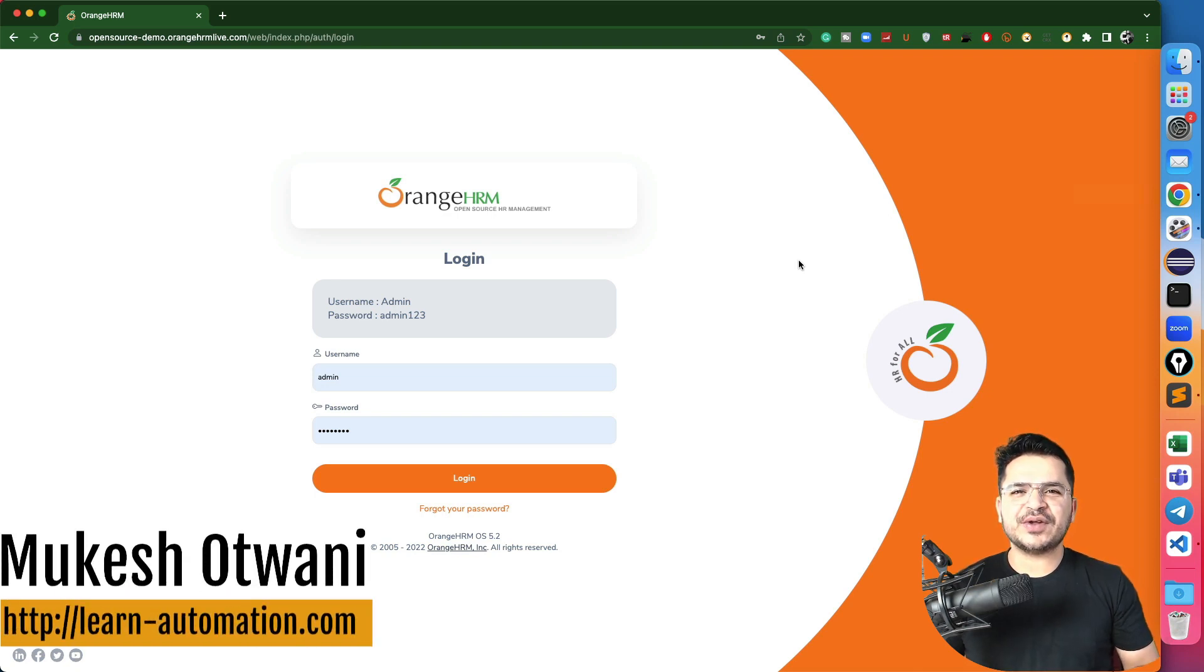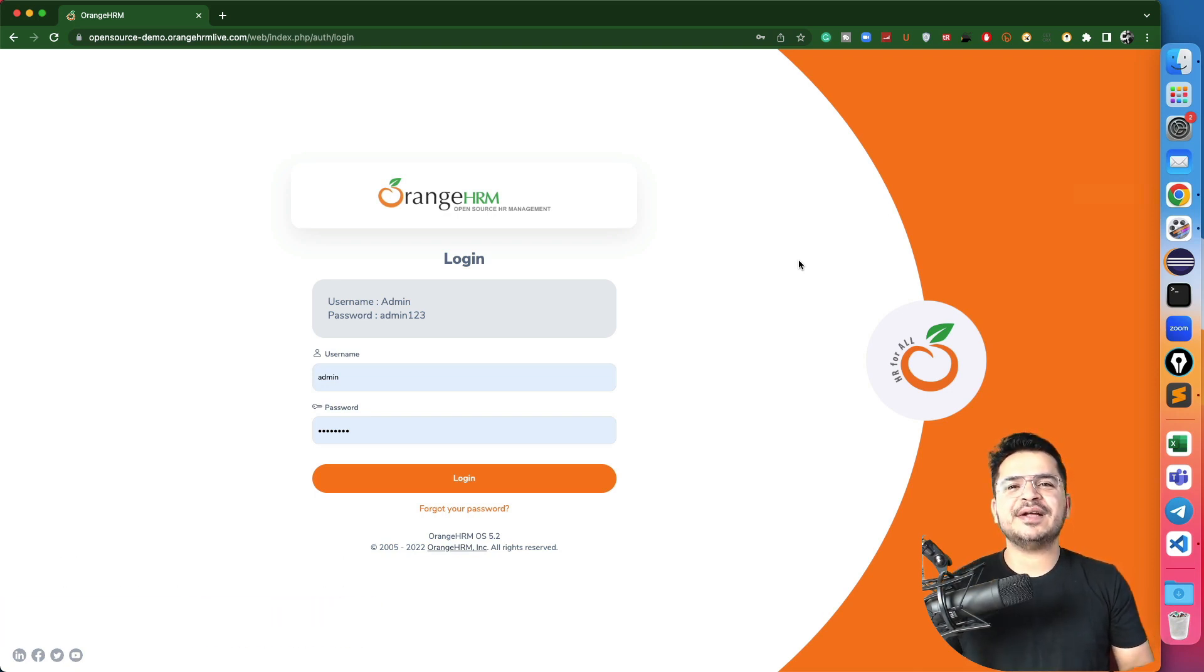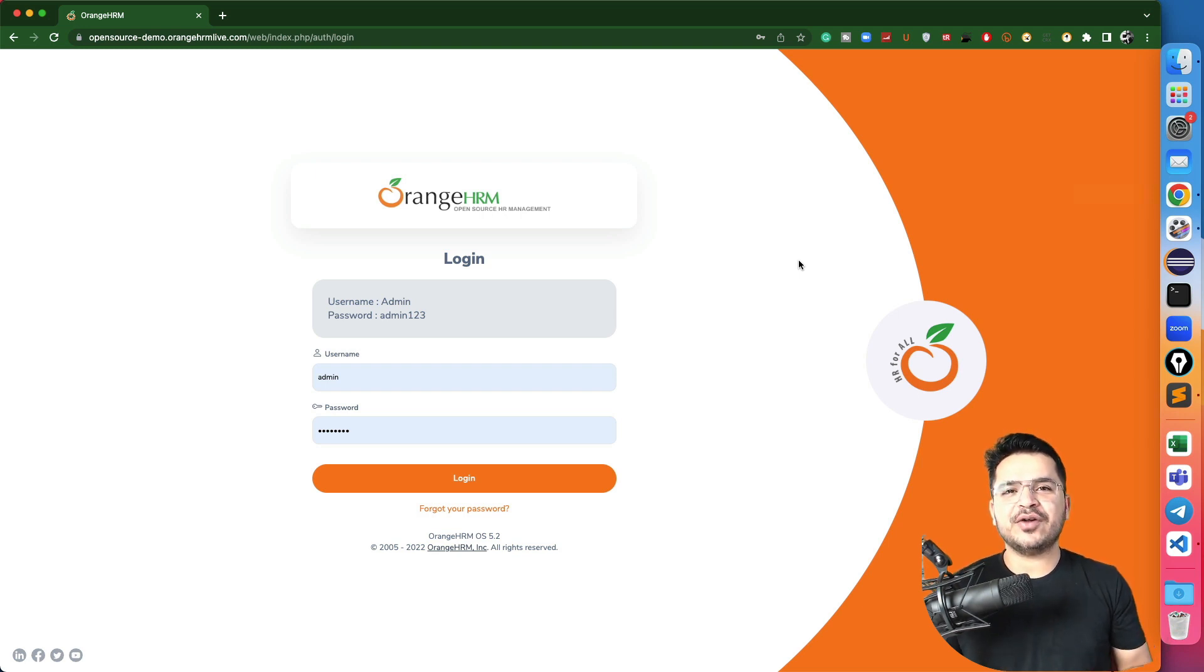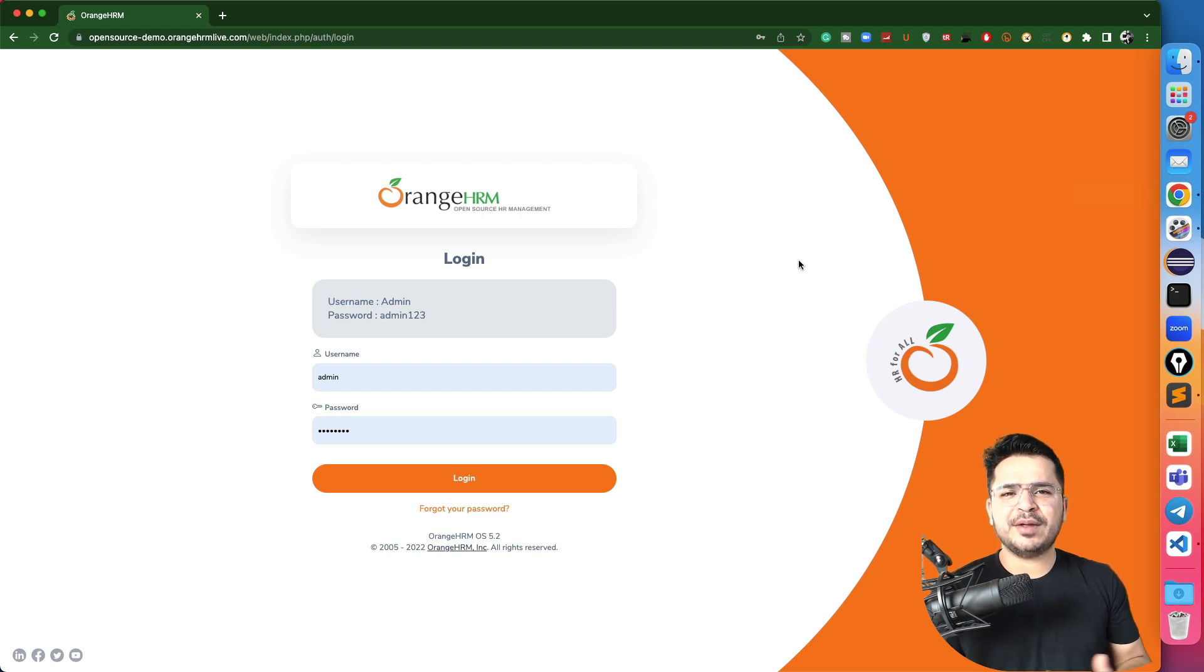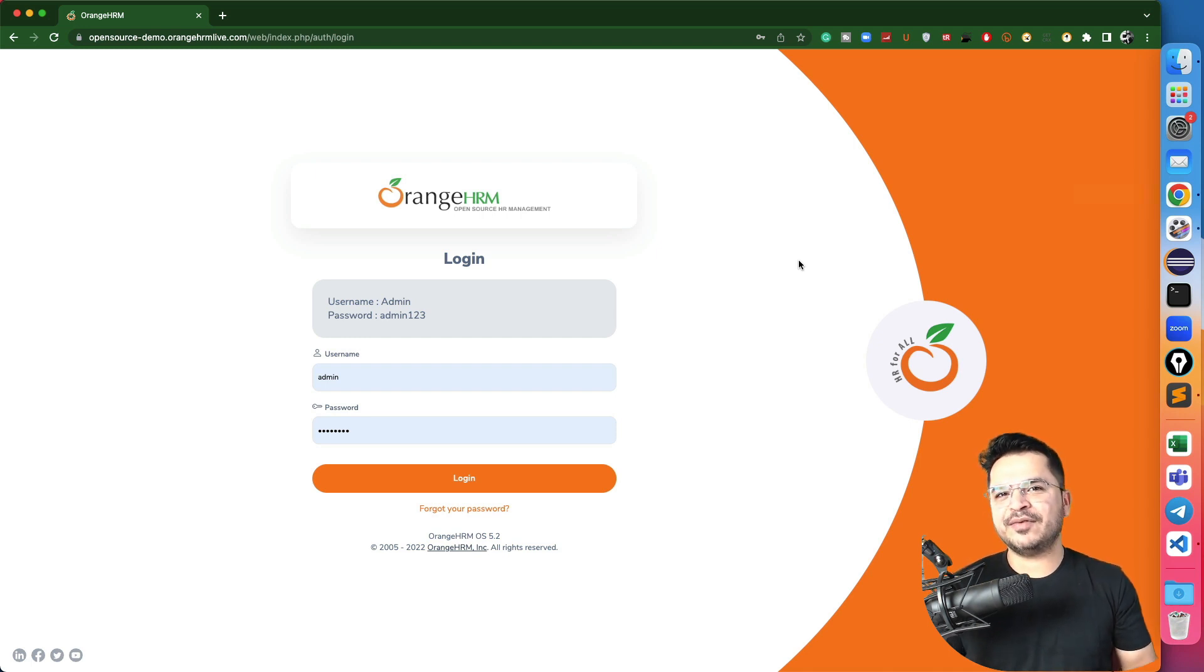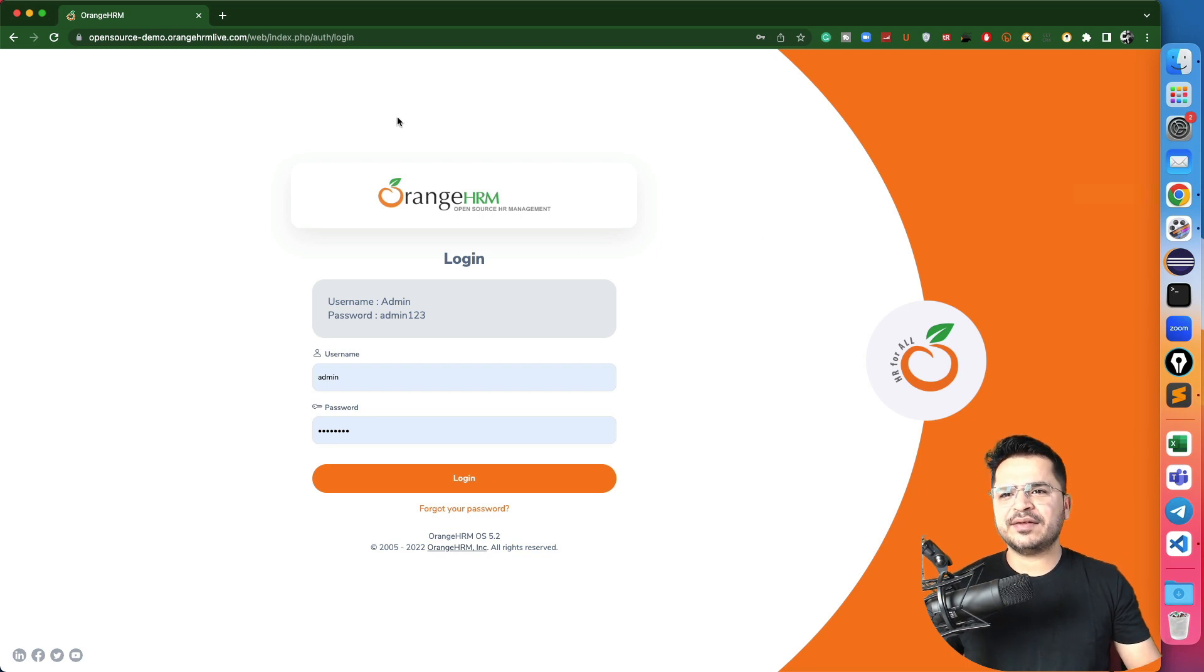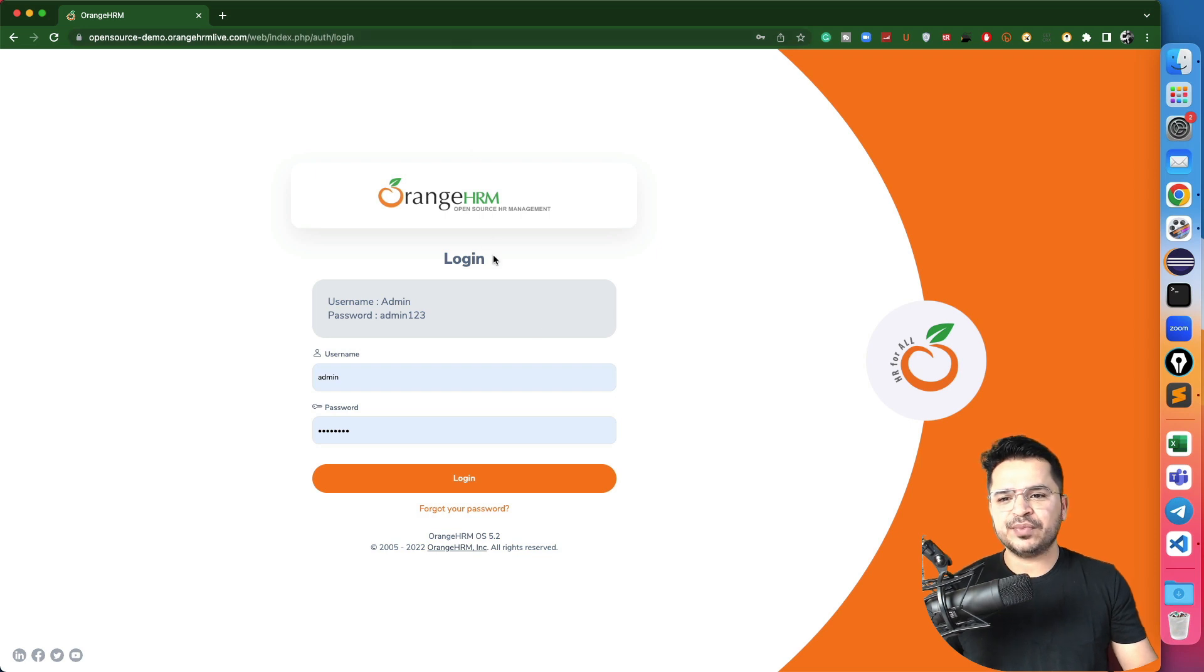Hey everyone, this is Mukeshwar once again from learn-machine.com. Today in this lecture, I will be talking about how you can capture error messages and how you can verify the same. This is going to be a very small topic, but very important because in testing, we all have to do the verification. If your test does not have the verification, it will not add any value. So I'm taking one example which is from OrangeHRM, but you can take any application, the concept will remain same.